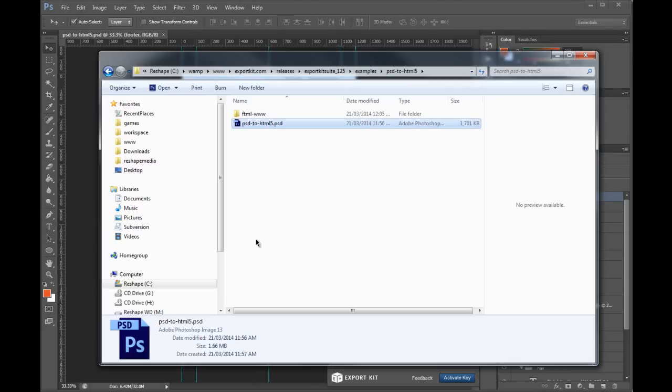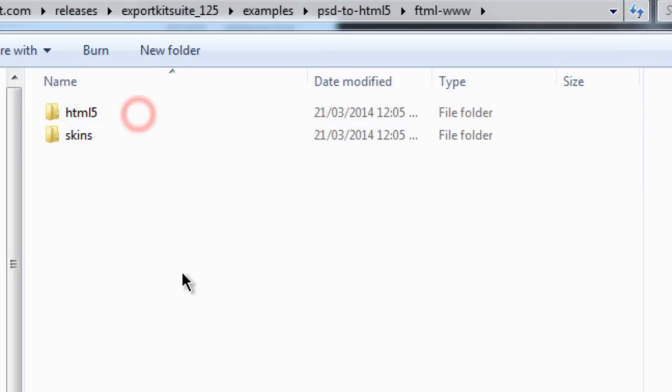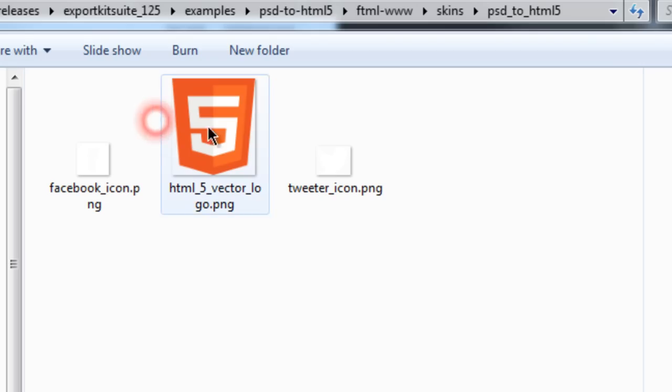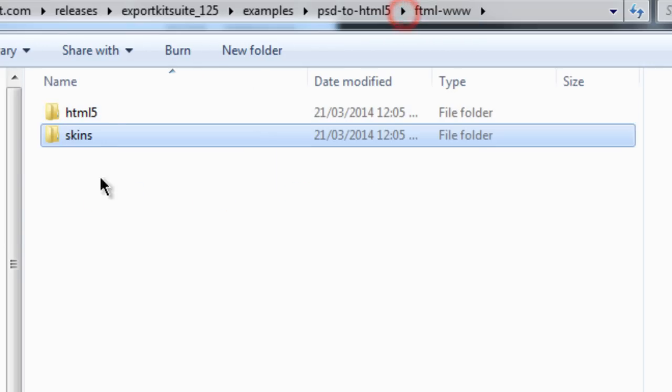Once the export is finished, you'll note that we get our HTML folder. We just basically enter it. You'll see that all our skins are saved. These are actual PNGs that are used from our Photoshop file.